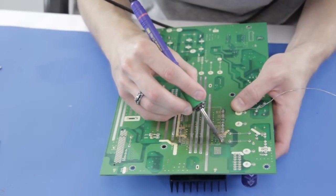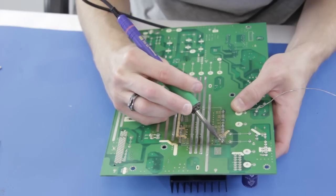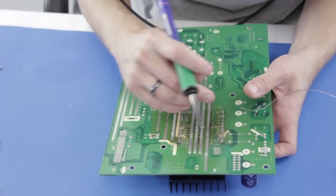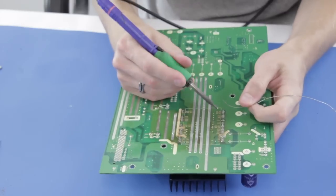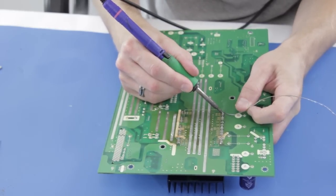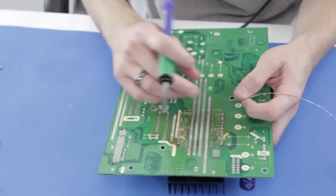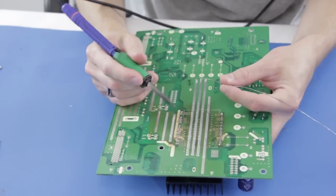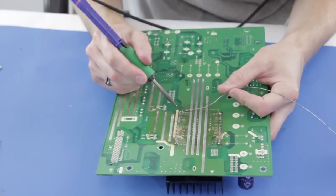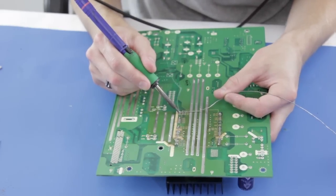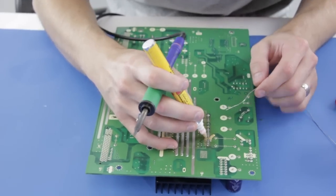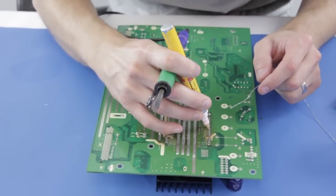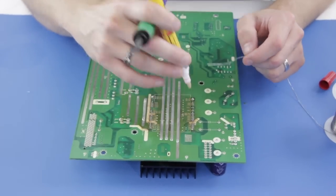I start by soldering the four corner pins on the component to hold it in place. Then I will solder the remaining pins. Before I begin soldering, I will apply some solder flux to the board.